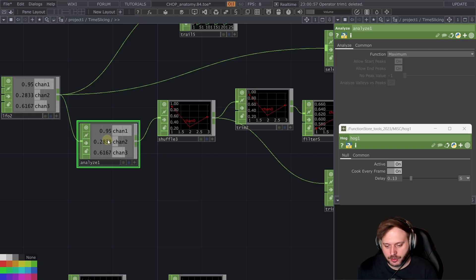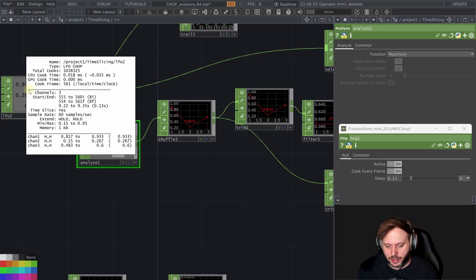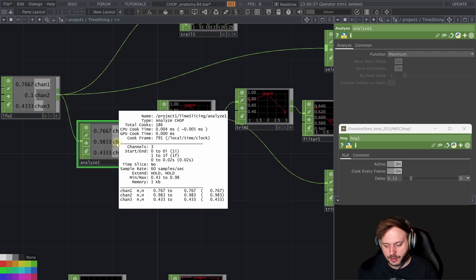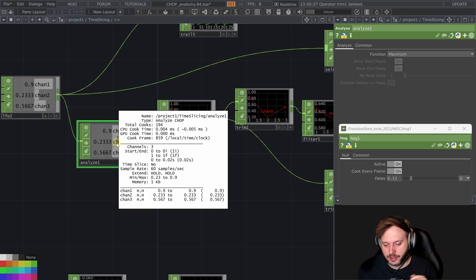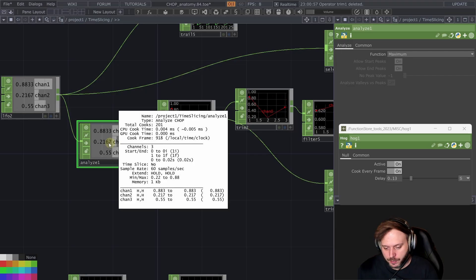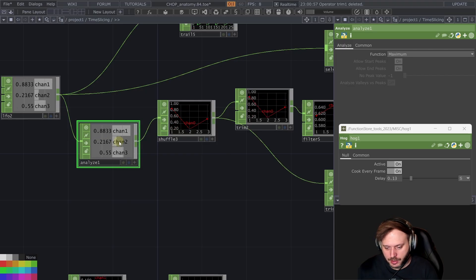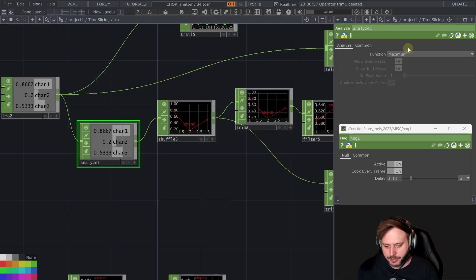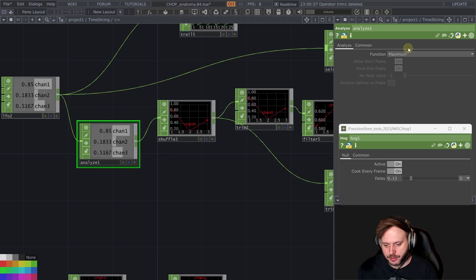We didn't occur at processing or if not the trim the analyze can also consolidate those extra time slices down to a non time sliced chop as we can see here with the maximum or the average I guess it depends how you look at it.